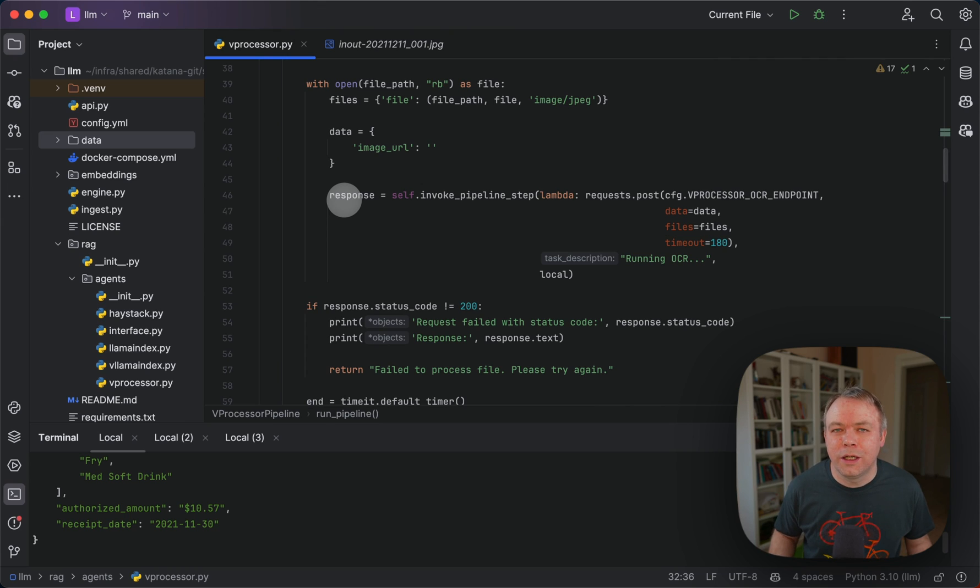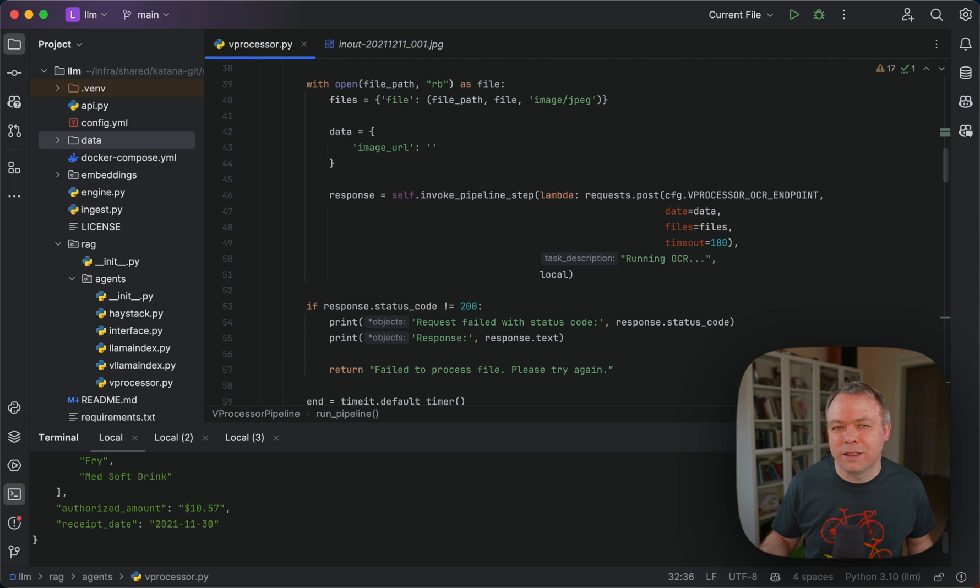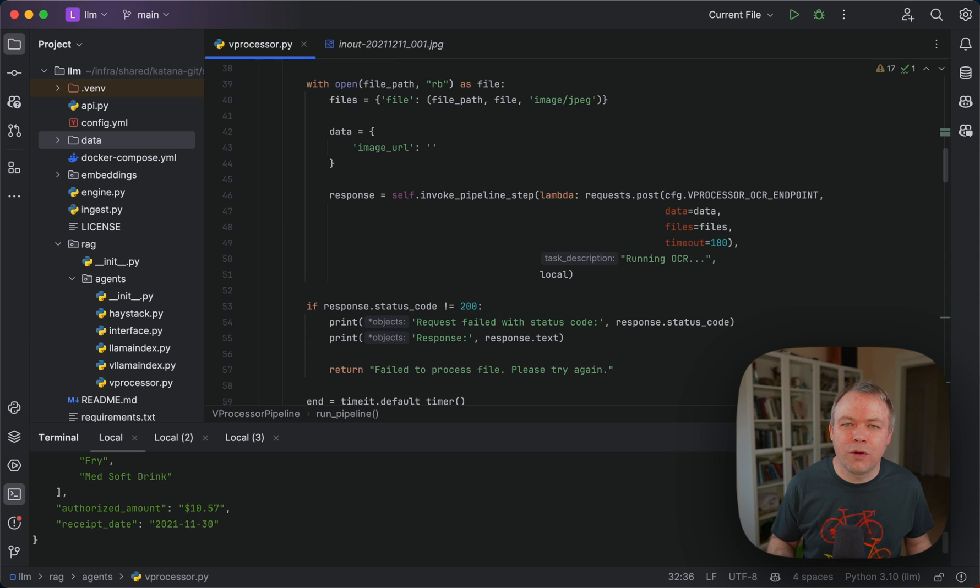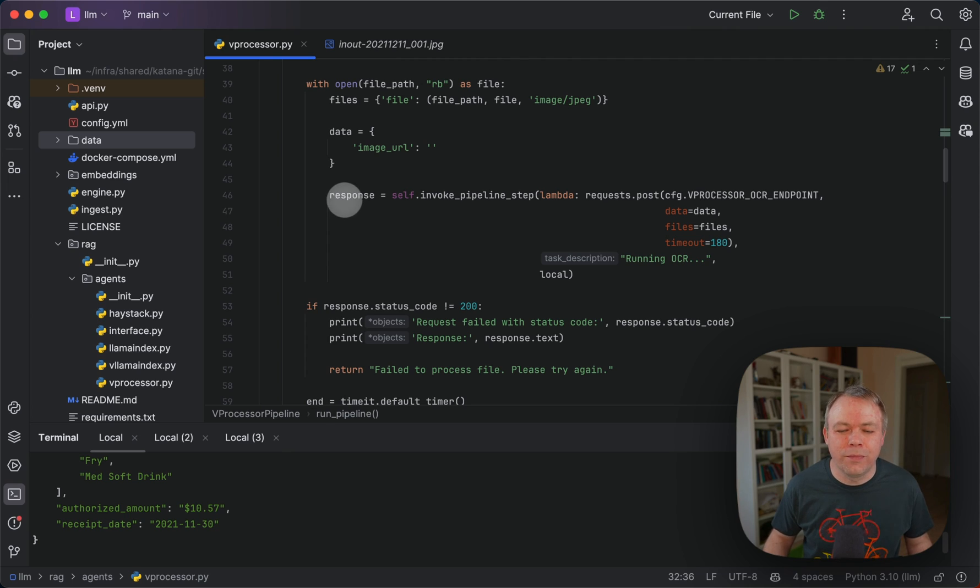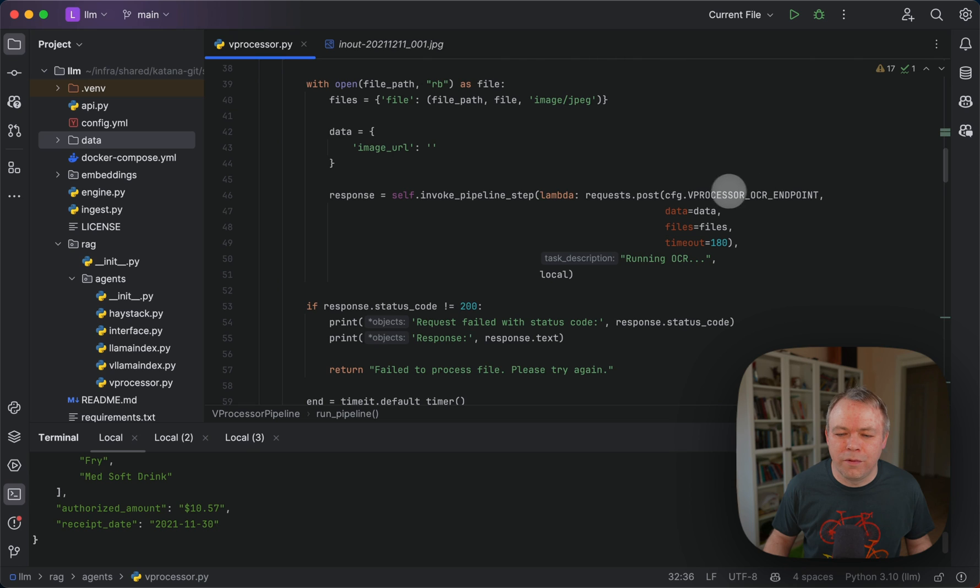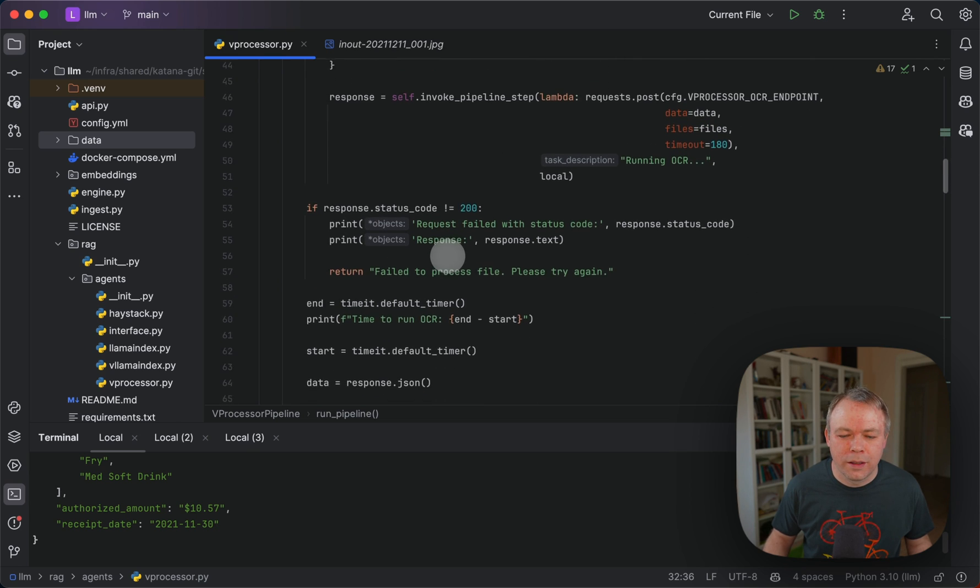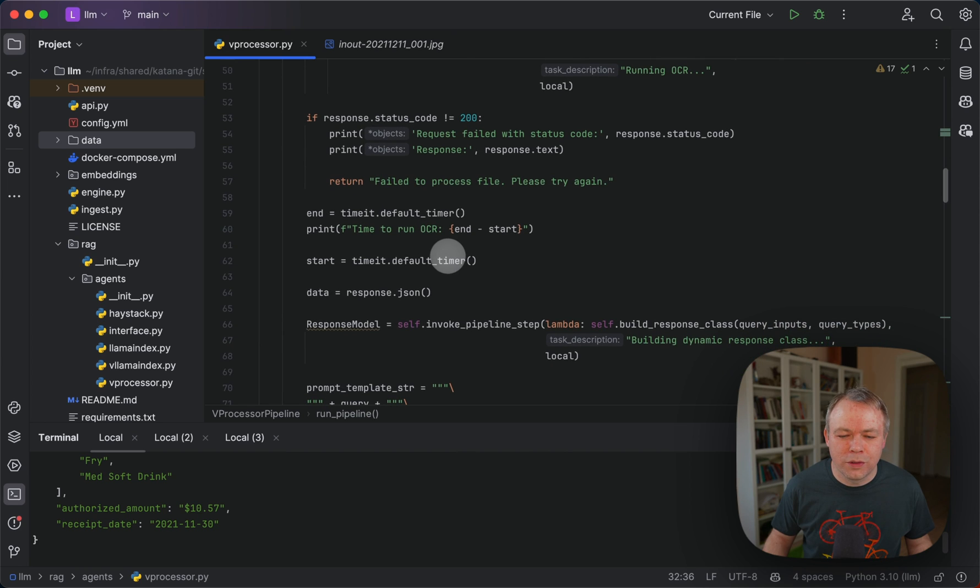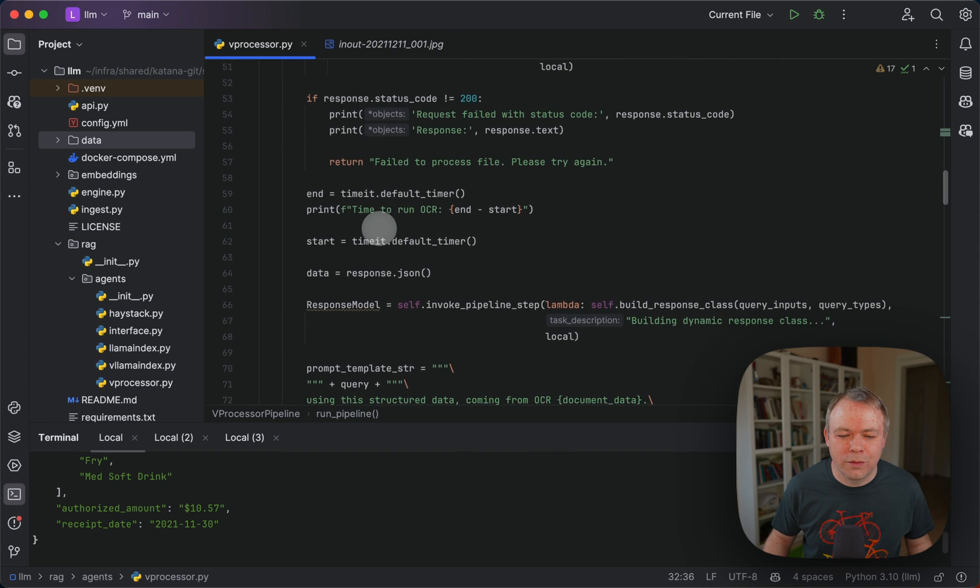OCR runs on a completely separate Fast API endpoint. It runs outside of the LLM Sparrow endpoint and OCR is handled there. We pass the vProcessor OCR endpoint to execute it. Then we get back the response.